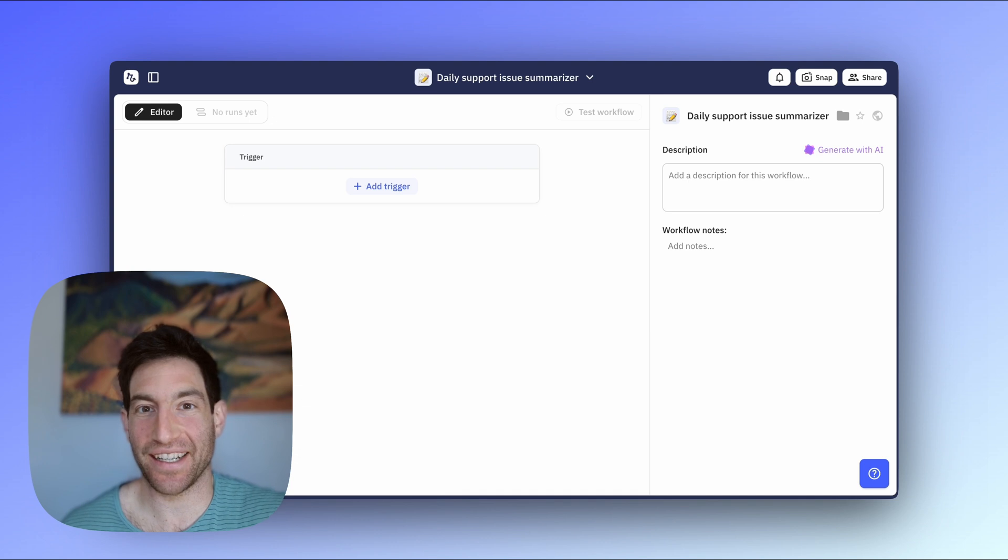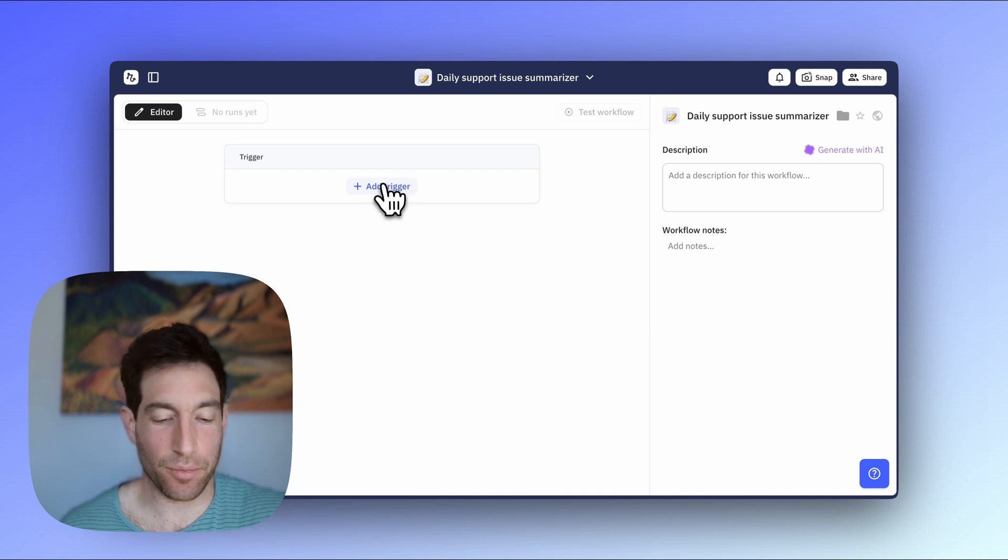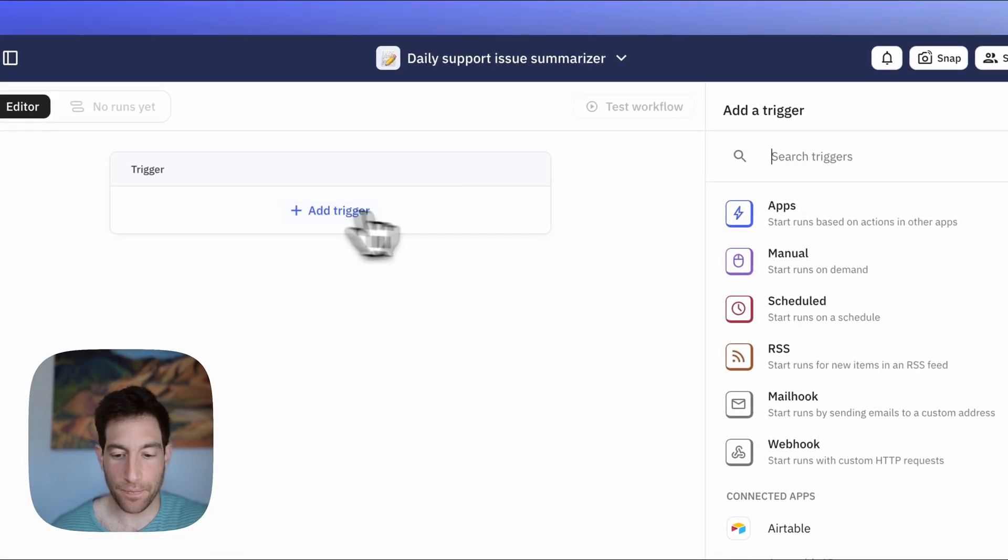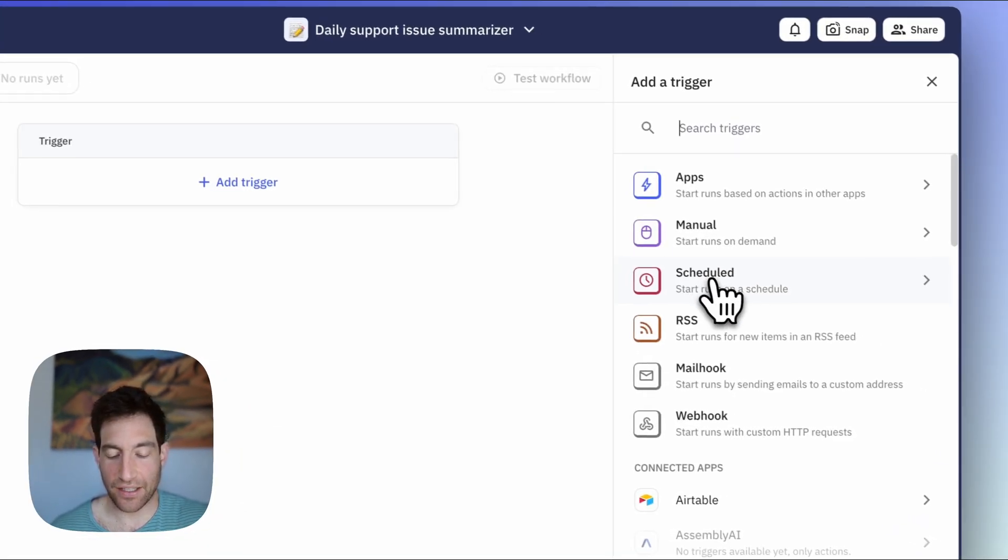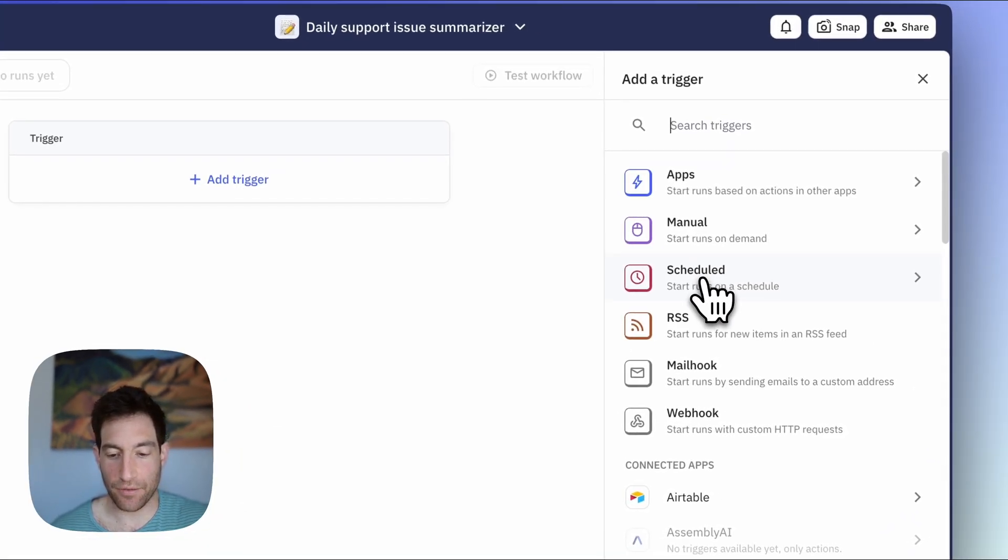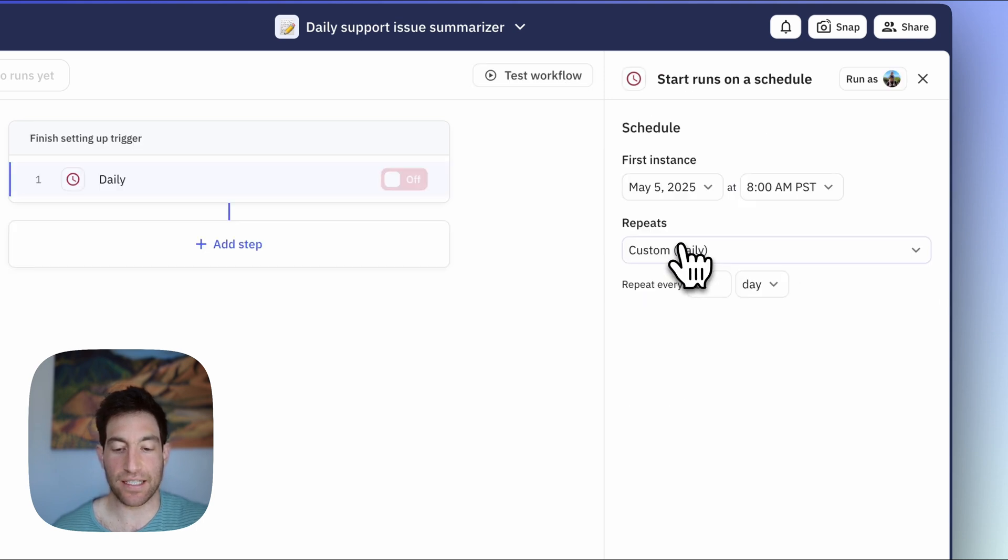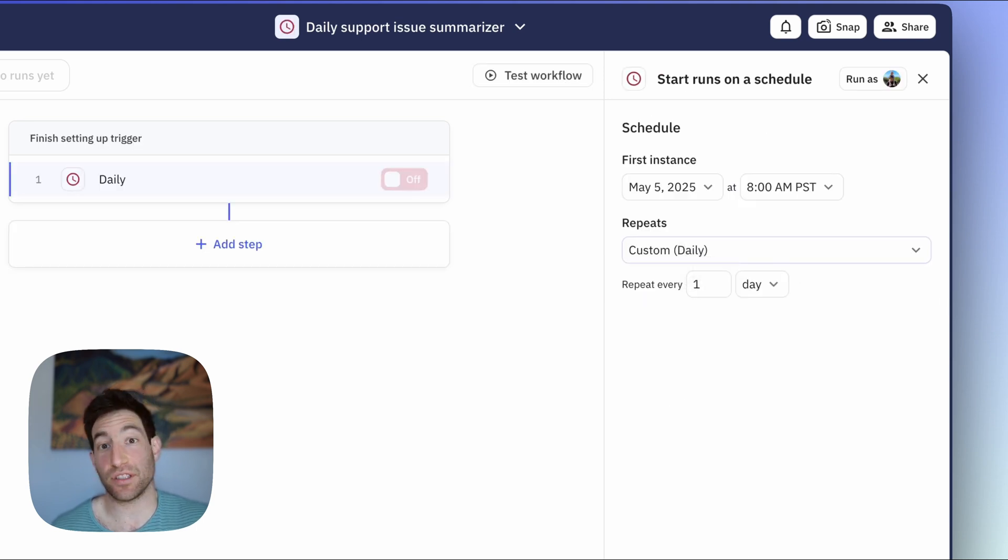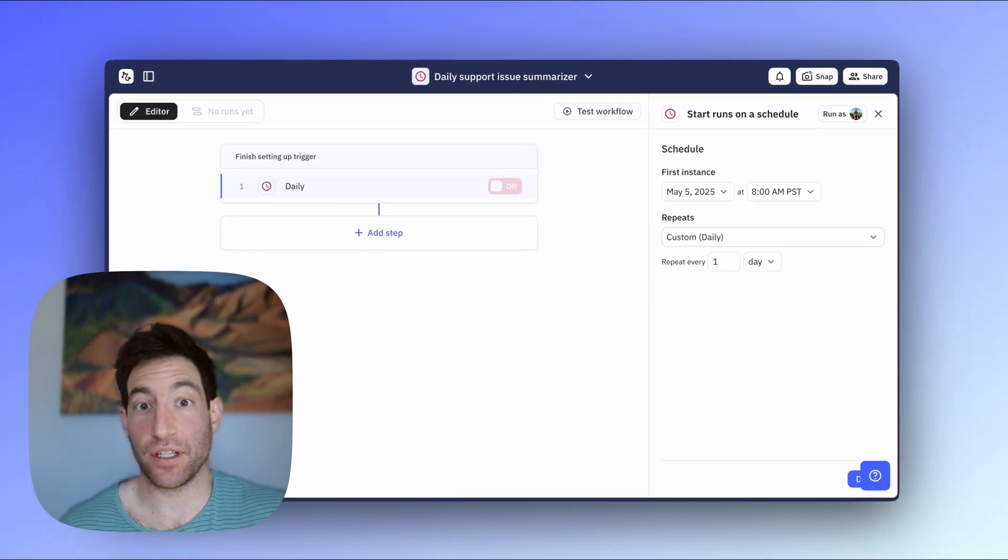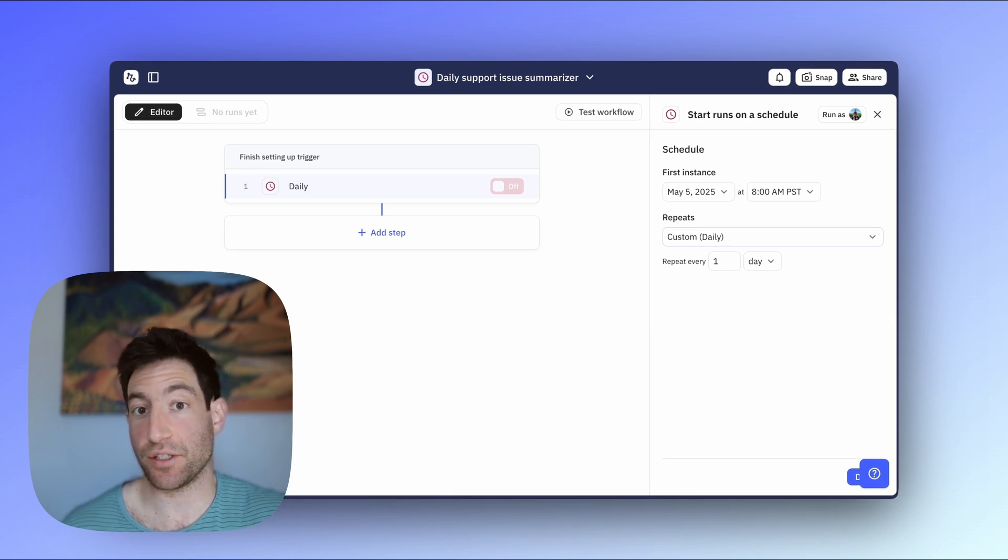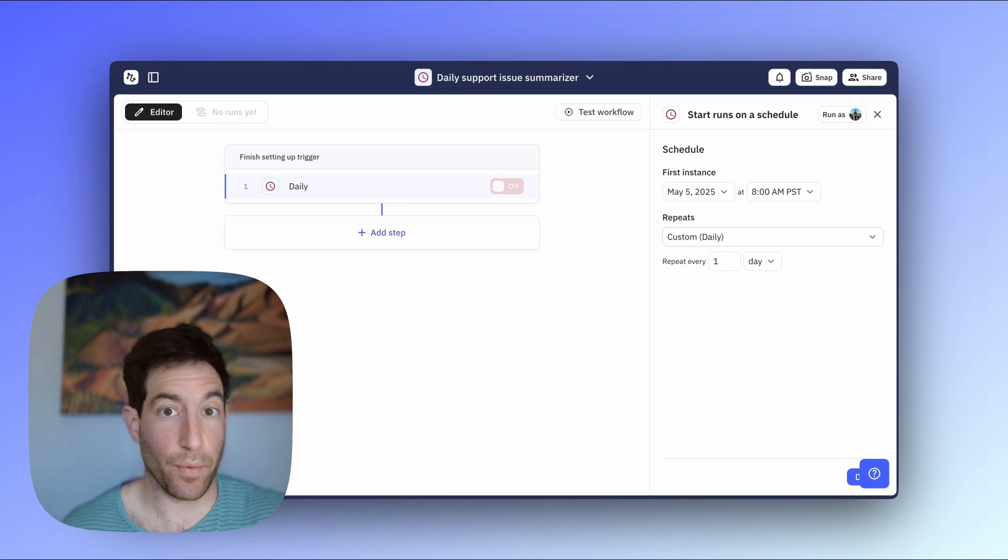So the first thing we're going to do is start with our trigger. The trigger is what's going to kick off this workflow, and in this case, we want it to run every day. So we're going to start with a scheduled daily trigger. To do that, you're going to press the Add Trigger button. You're going to select the third item down on the right, which is Scheduled. You're going to pick the first item, Start Runs on a Schedule, and you'll see that the default of the scheduled trigger is to run daily at 8 a.m. Pacific time, which is perfect for what we need.